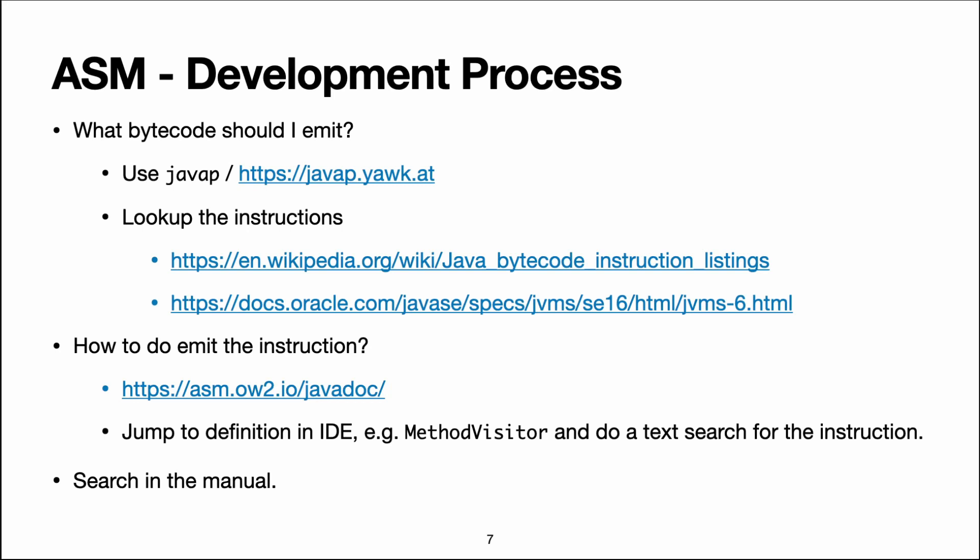Like I just said, ASM can do a lot of things and we're barely scratching the surface here. So the manual will tell you more about all these other uses.